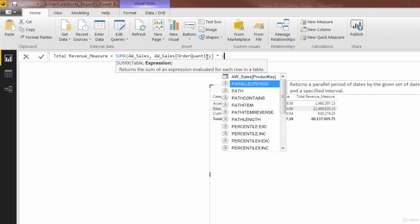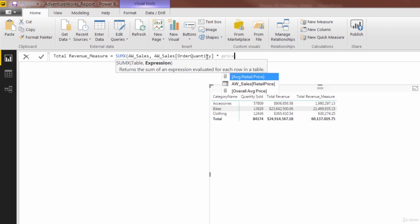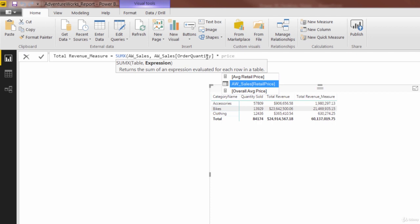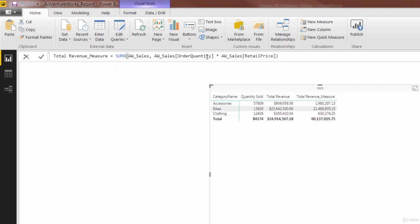times the awsales retail price. One thing you'll note is that I only type price, and there's another price column in the product lookup table. Note that that's not even an option here. That's because we're performing these row level calculations within the awsales table. So Dax is telling me I've got to grab columns from within this table. That's the one I want, awsales retail price. Close the parenthesis.